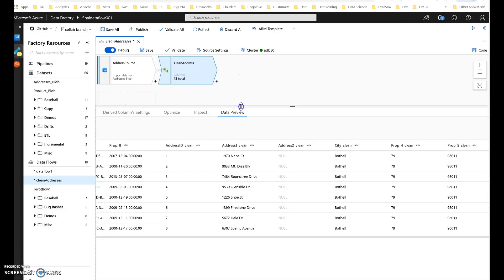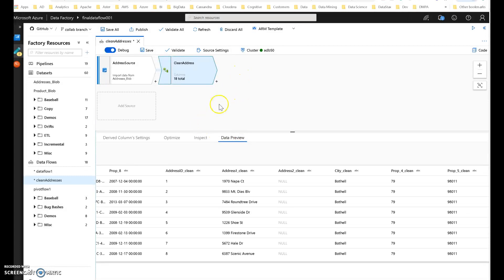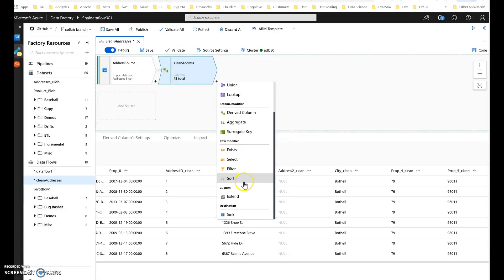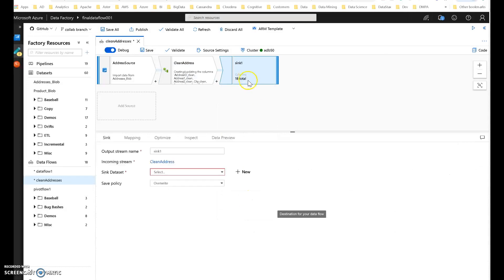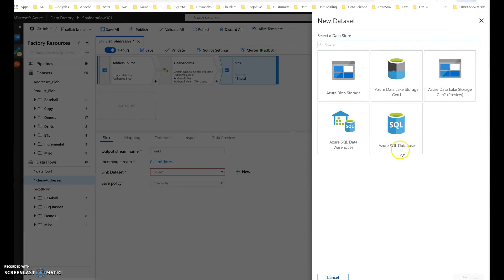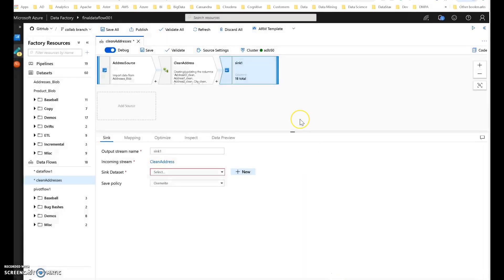Now, of course, this is all within a data prep environment. To take this to the next step and sync it to a destination, you would add a sink on the right-hand side of your data flow. Then you can put that into your database, your data warehouse, somewhere in your data lake, or wherever you'd like. You can also use copy activity to move that into any of the other 75-plus connectors that we have in Data Factory. Thank you for watching.